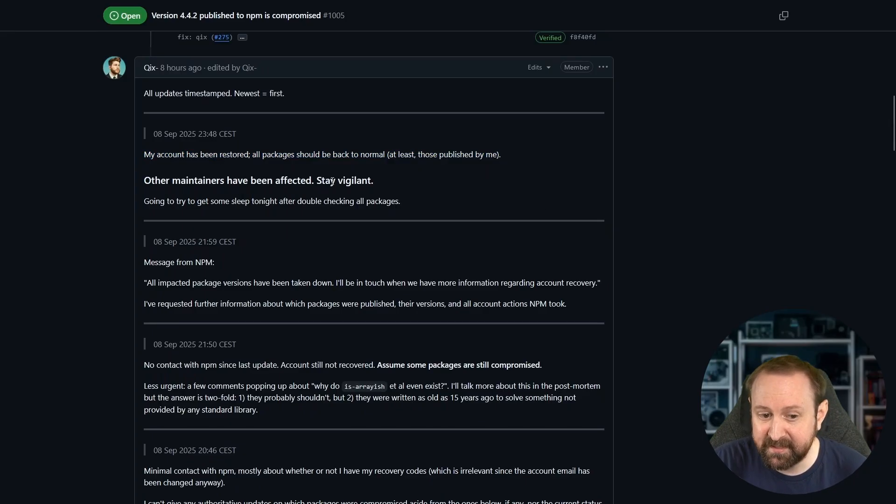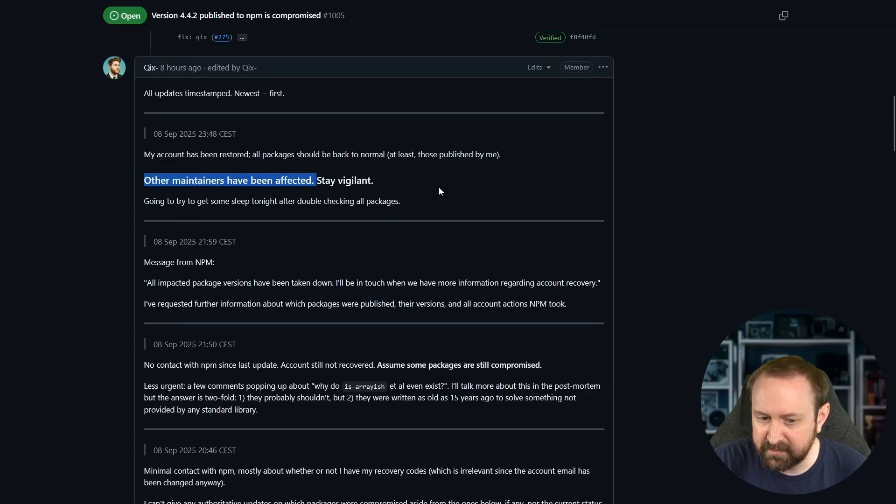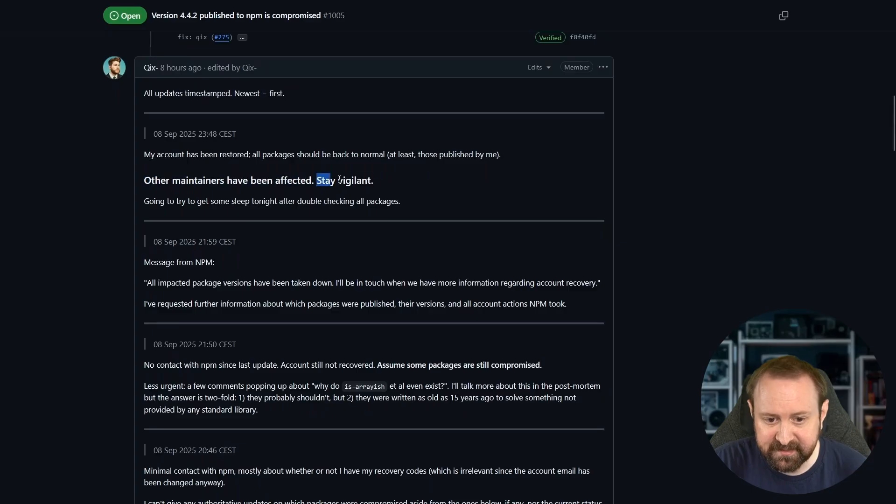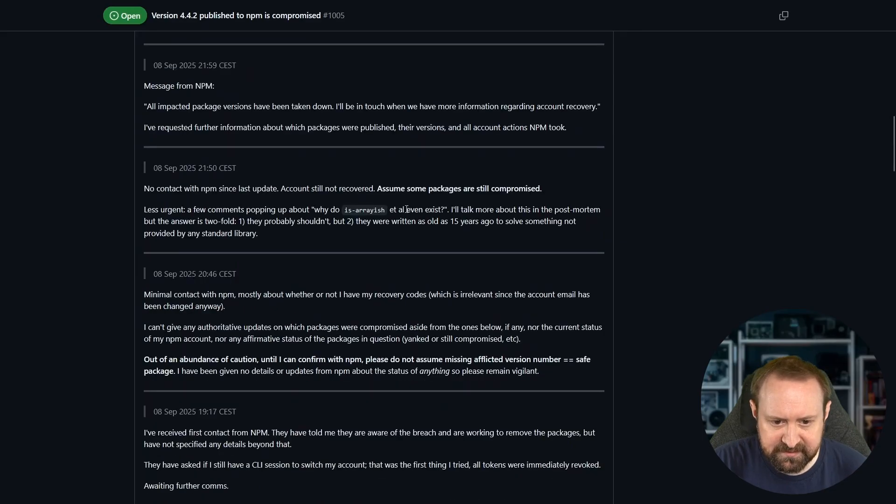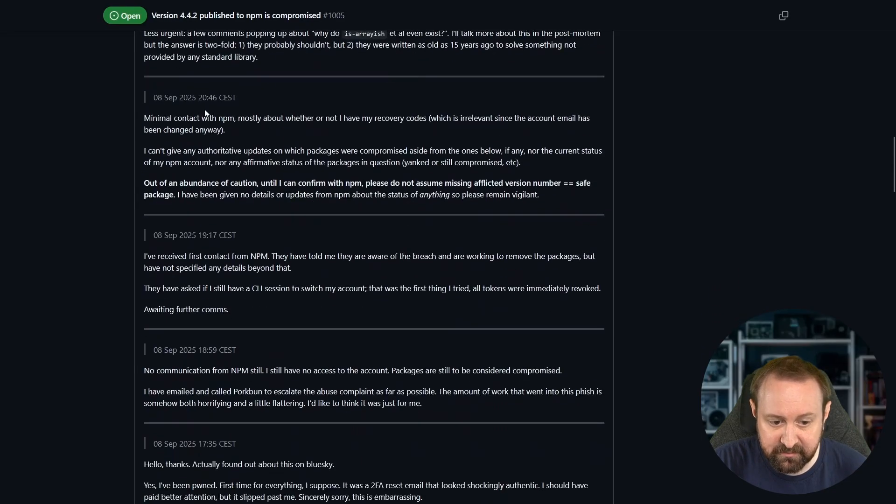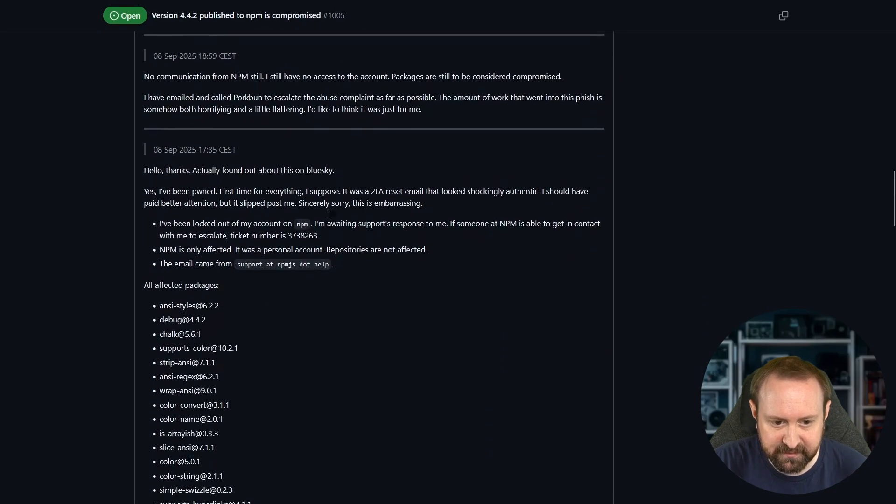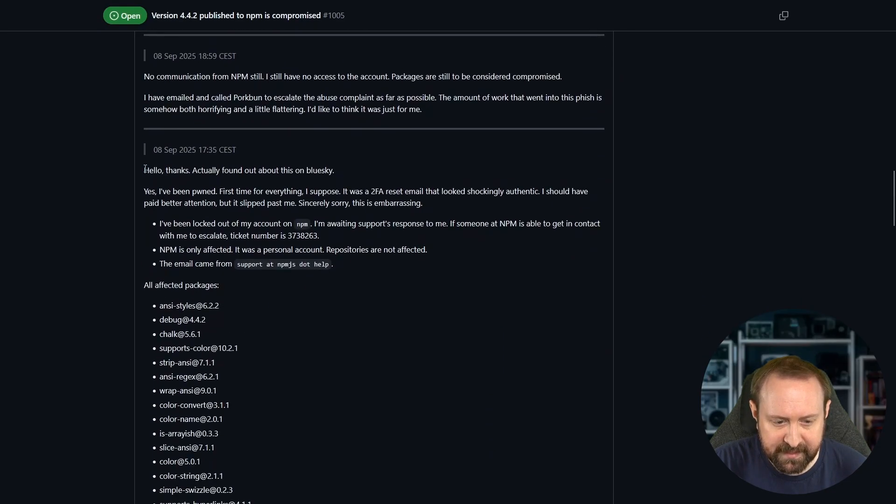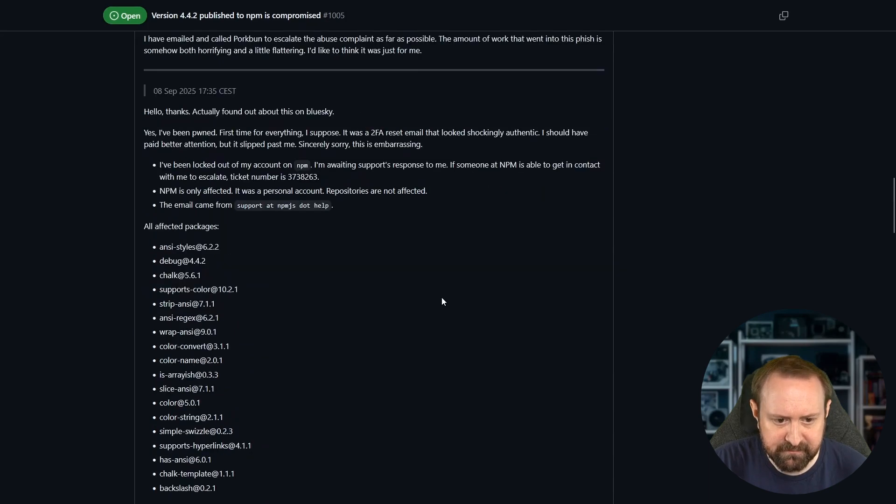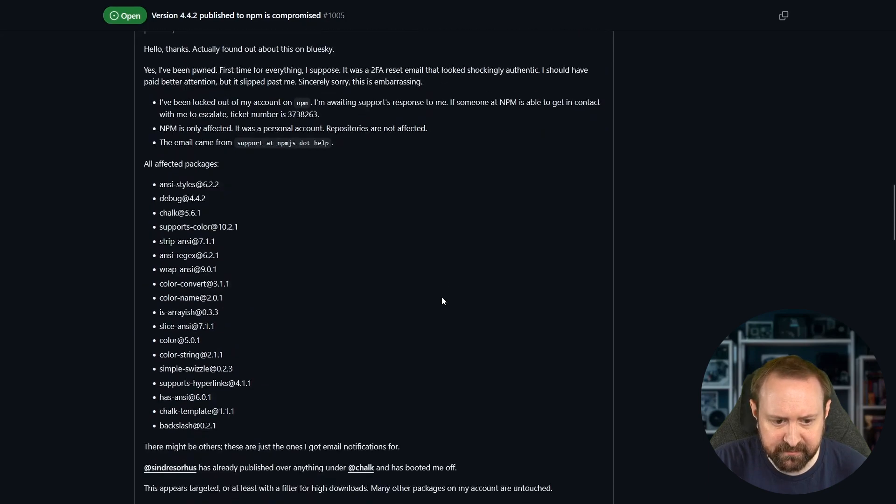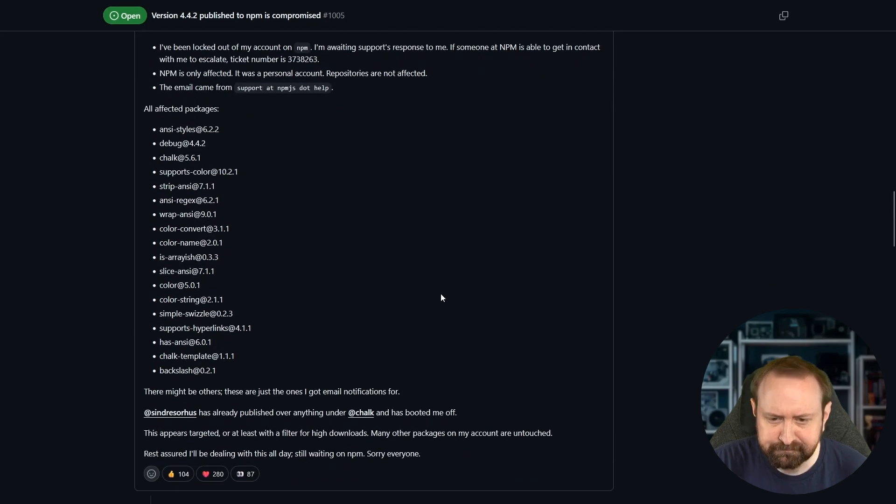Other maintainers have been affected. So I'm guessing Quix has heard from some other people who were tripped up by this phishing attack. So stay vigilant. I think honestly, it's kind of nice that they have been just updating this throughout today. Very interesting development here.